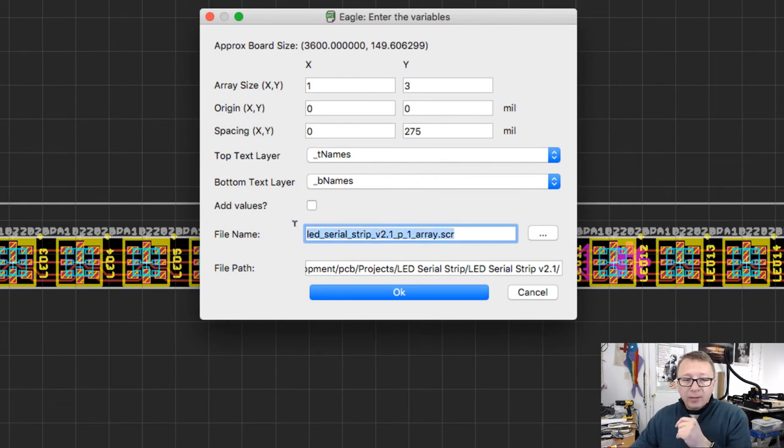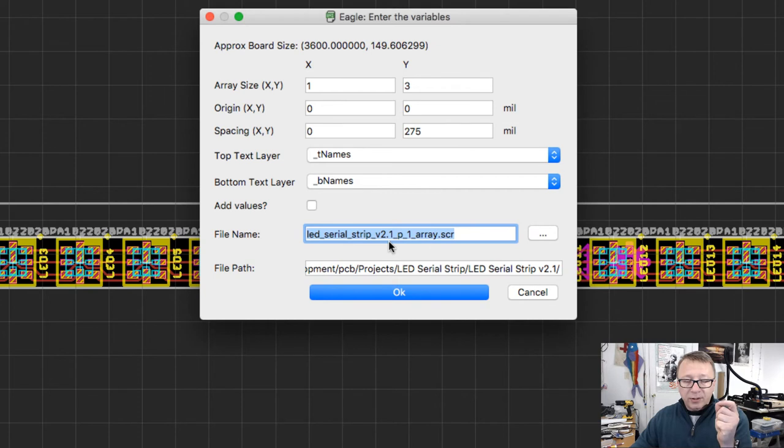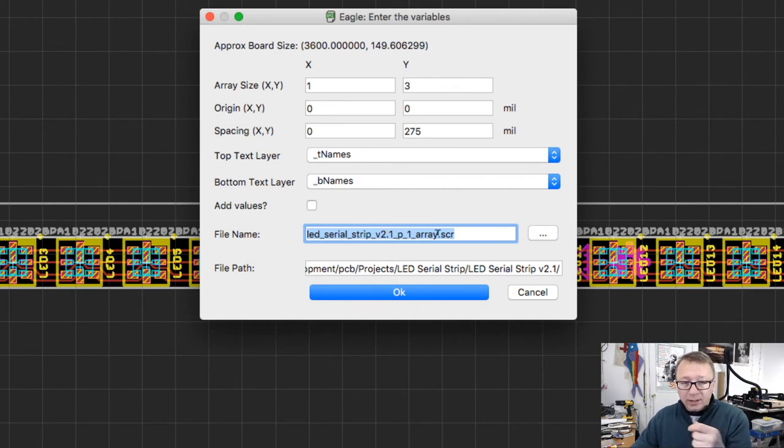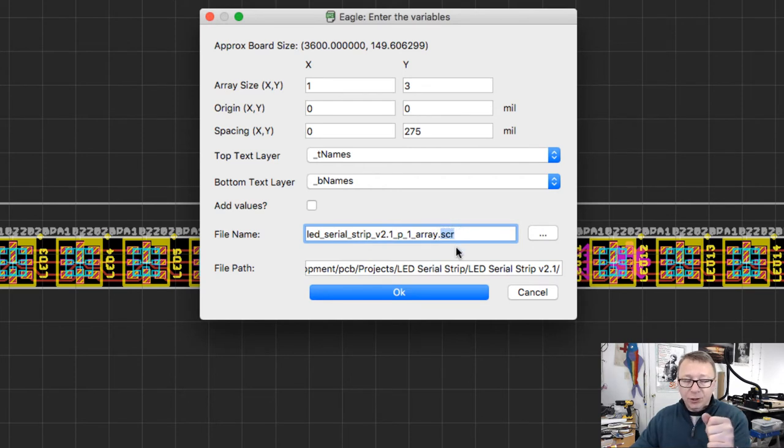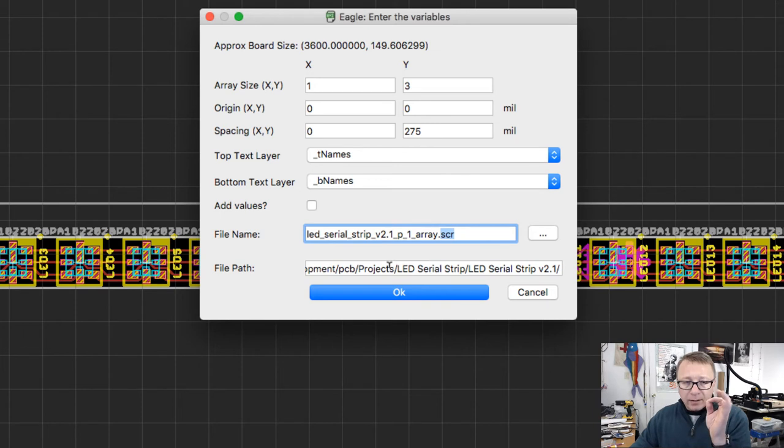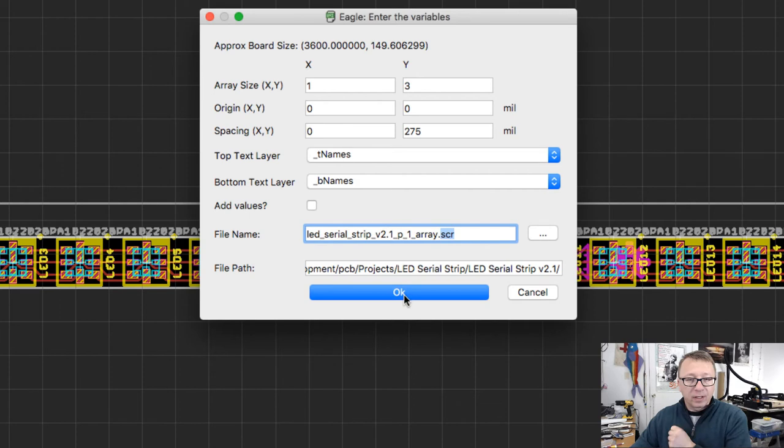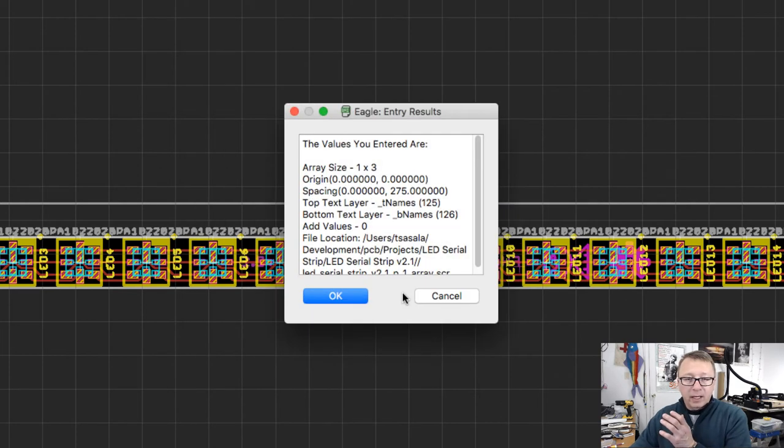The file name here, which is one of the changes I made to the script, actually has a file name that you can select. It defaults to whatever the name of your board is, plus this script extension. And it defaults the file location to your current project directory so you can create this new script file. So I'm going to click OK.